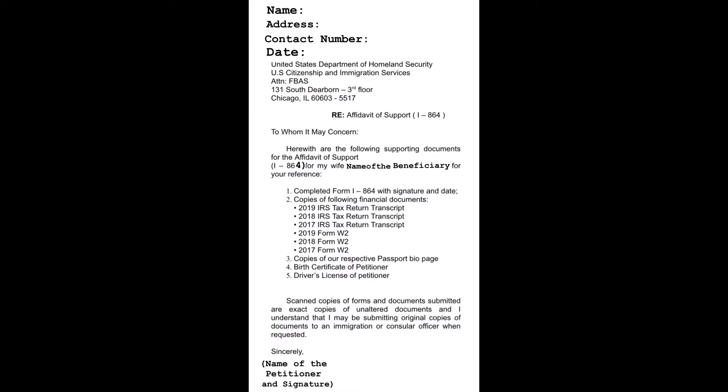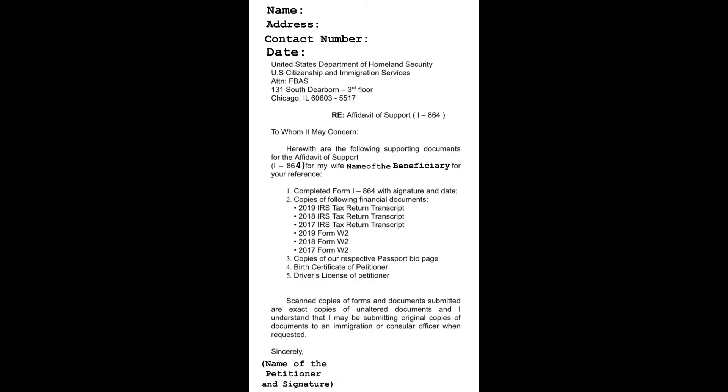Number four: Birth certificate of the petitioner, photocopy only. Here is the sample. Number five: Driver's license of the petitioner, colored or black and white copy only. This is the sample.